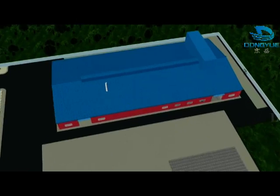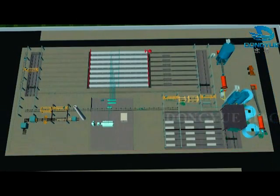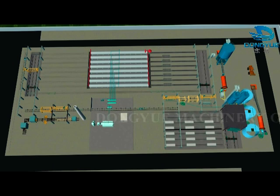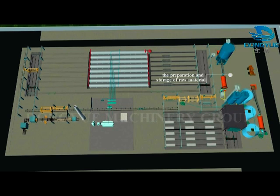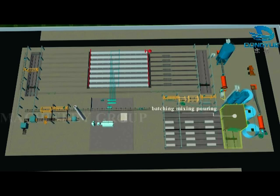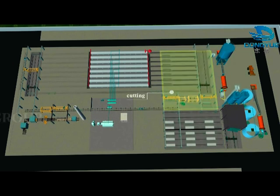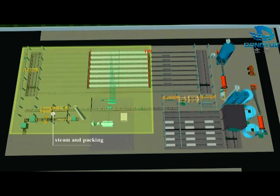AAC block machine working processes are divided into five parts: the preparation and storage of raw material, batching, mixing, pouring, curing, cutting, steam, and packing.